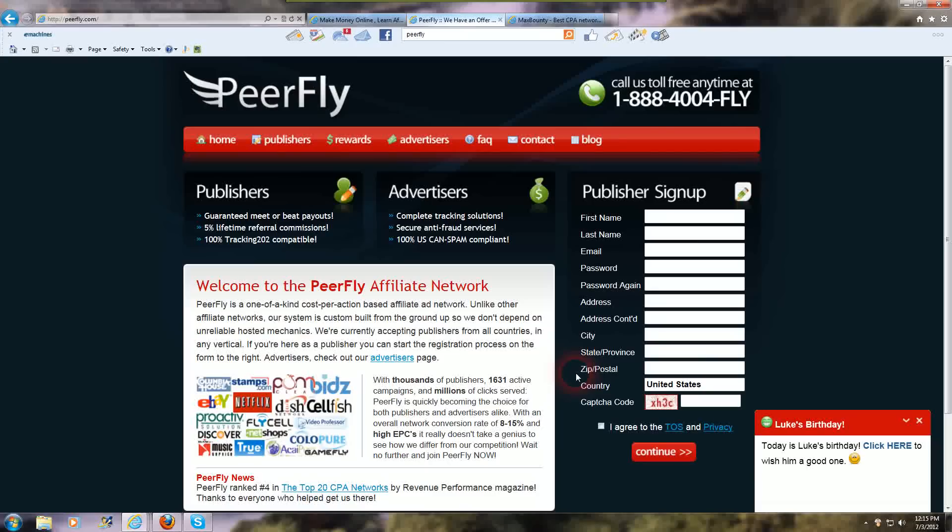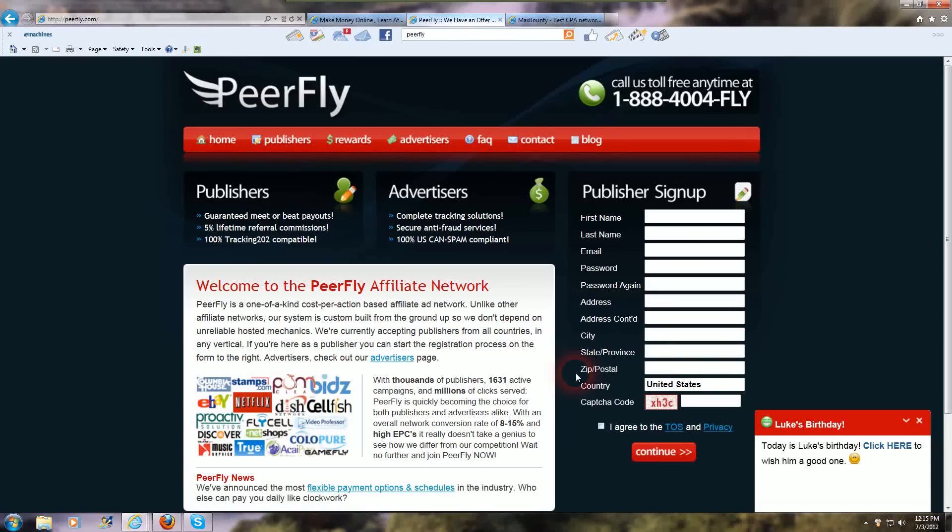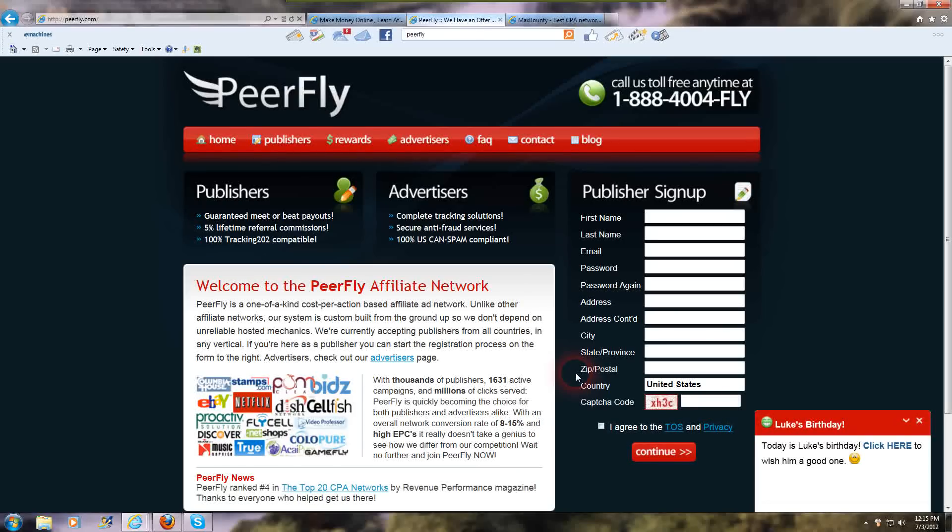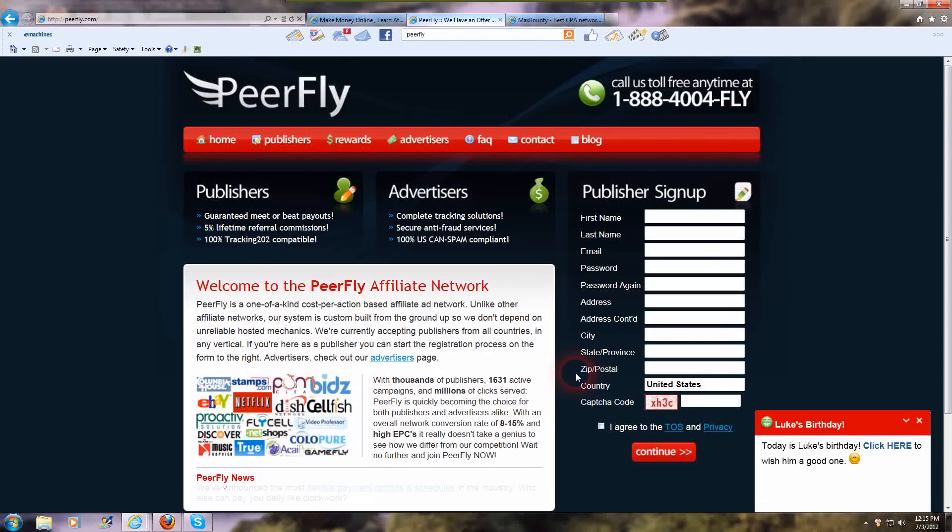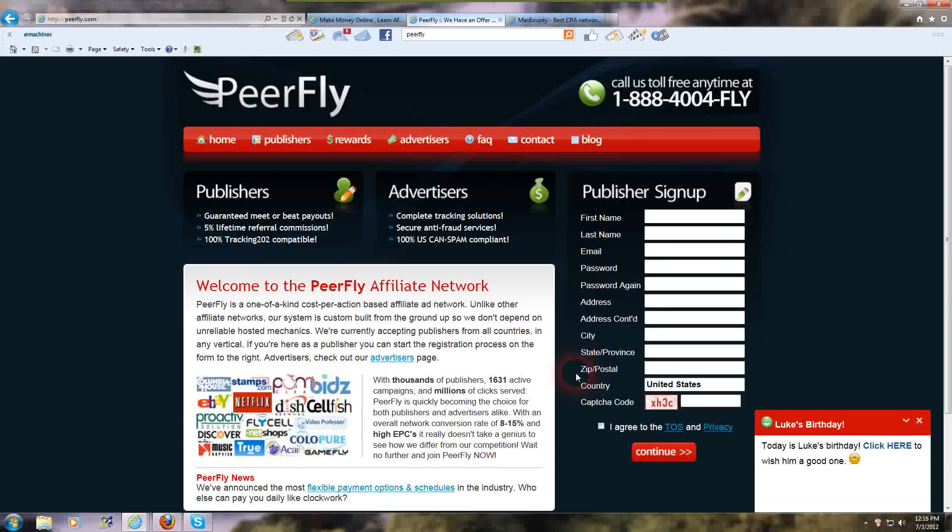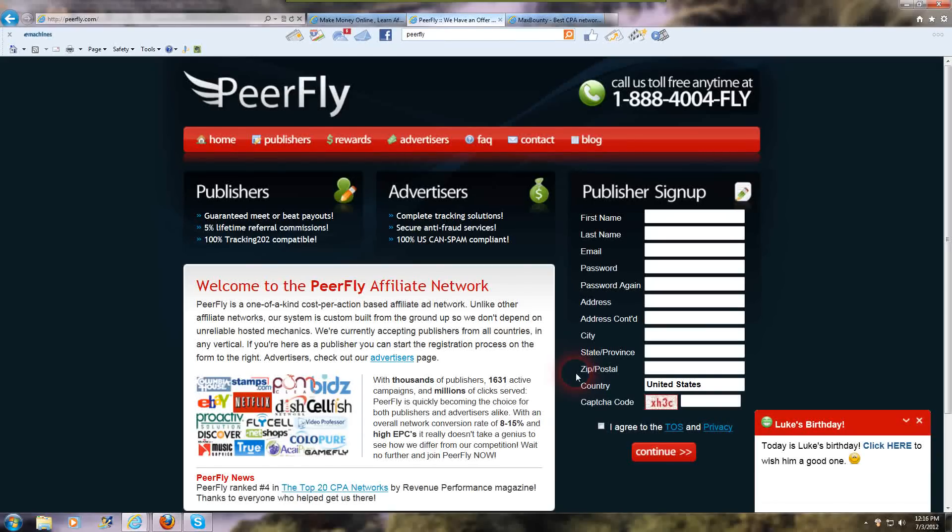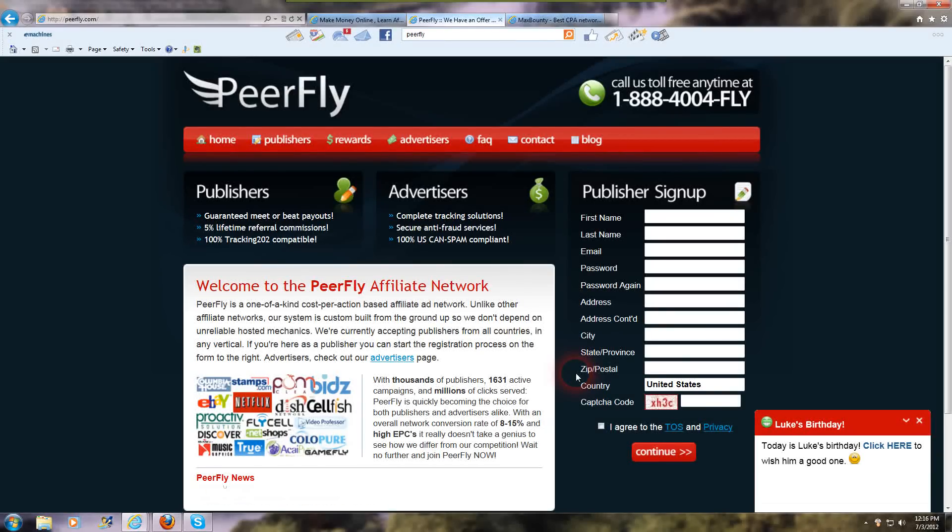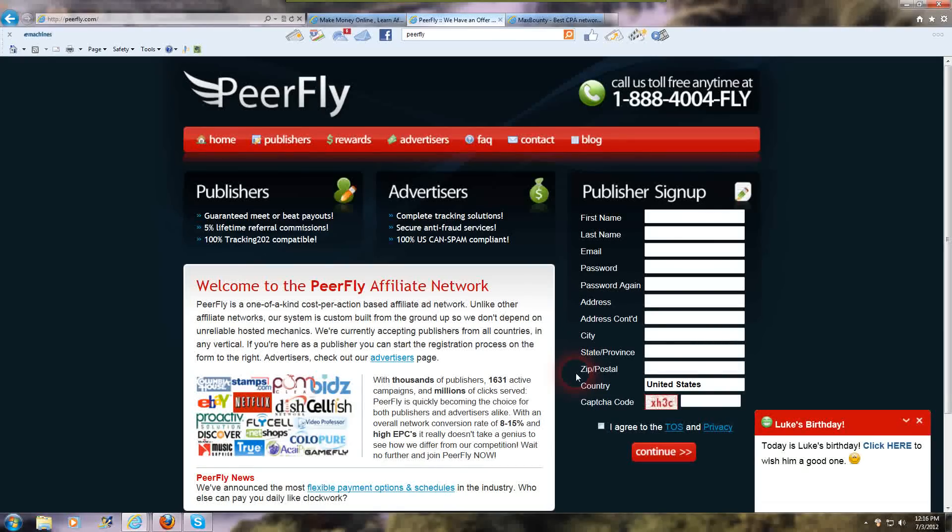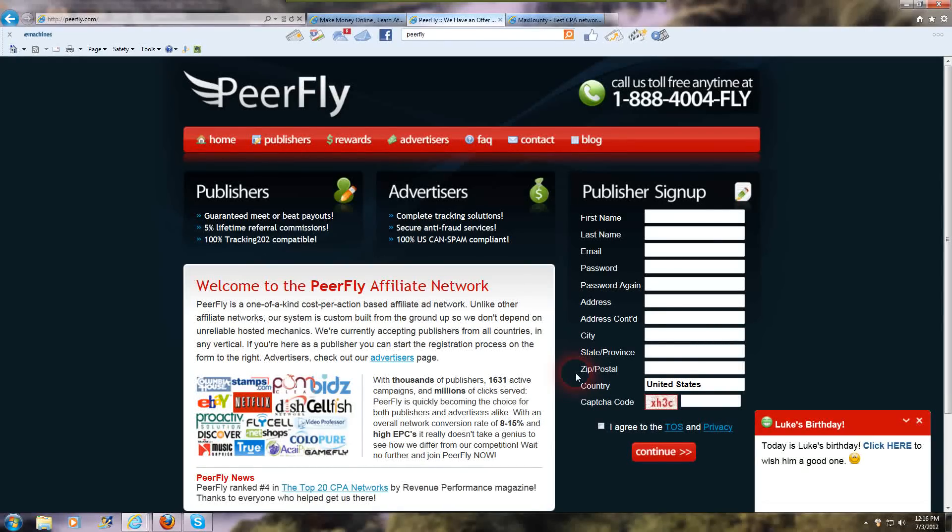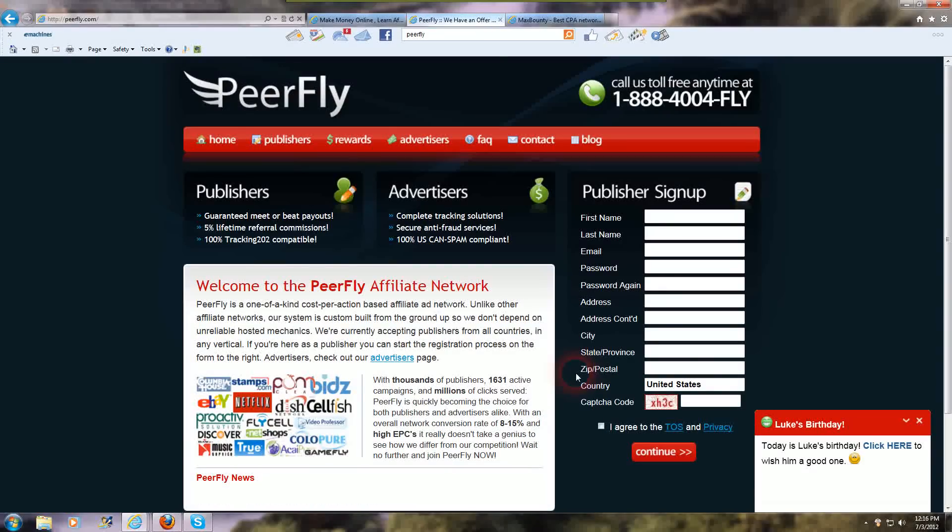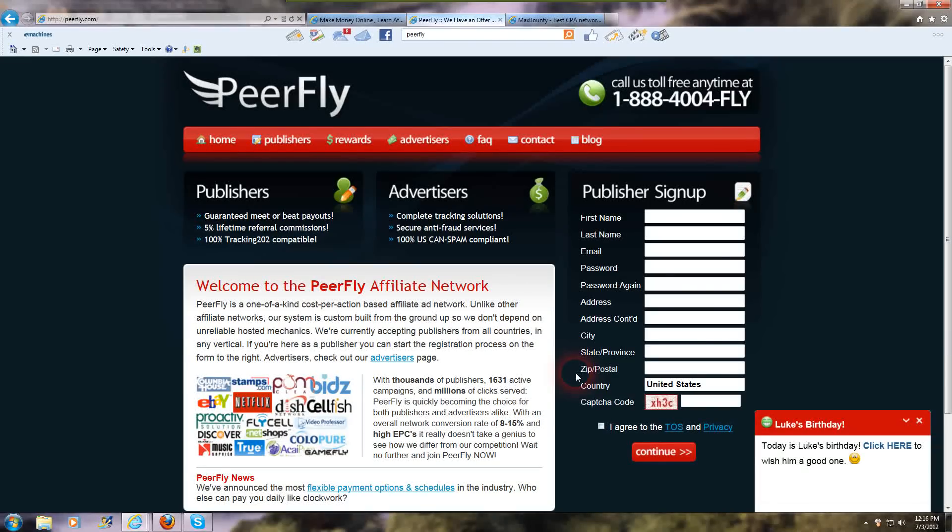And it could be a survey that they need to fill out, an email submit form, those are the two main ones. That any cost per action program, those are the two main actions that any CPA offer will have you do. It would be an email submit form or a short survey that they could fill out. So it's pretty cut and dry. Once they do that, you're going to get paid whatever it is that a particular program is paying per action. So that's the difference between the two.